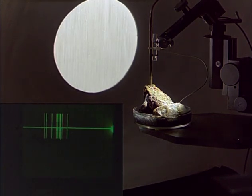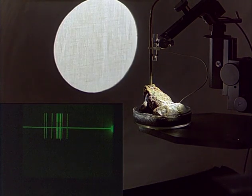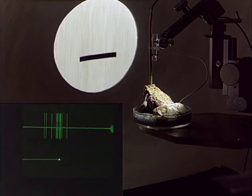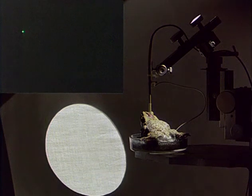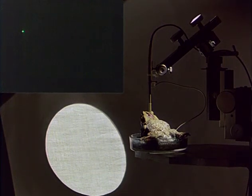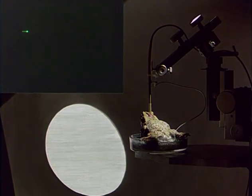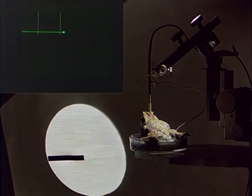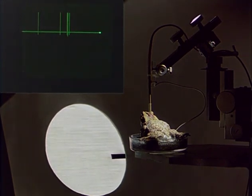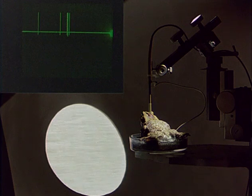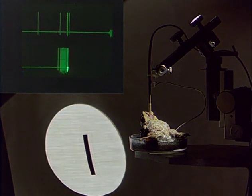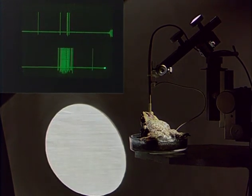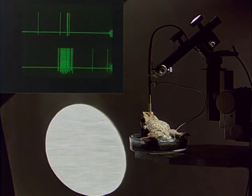For comparison, recordings from a neuron of the pre-tectal thalamus displaying opposite response property. This neuron actually shows an anti-worm preference.